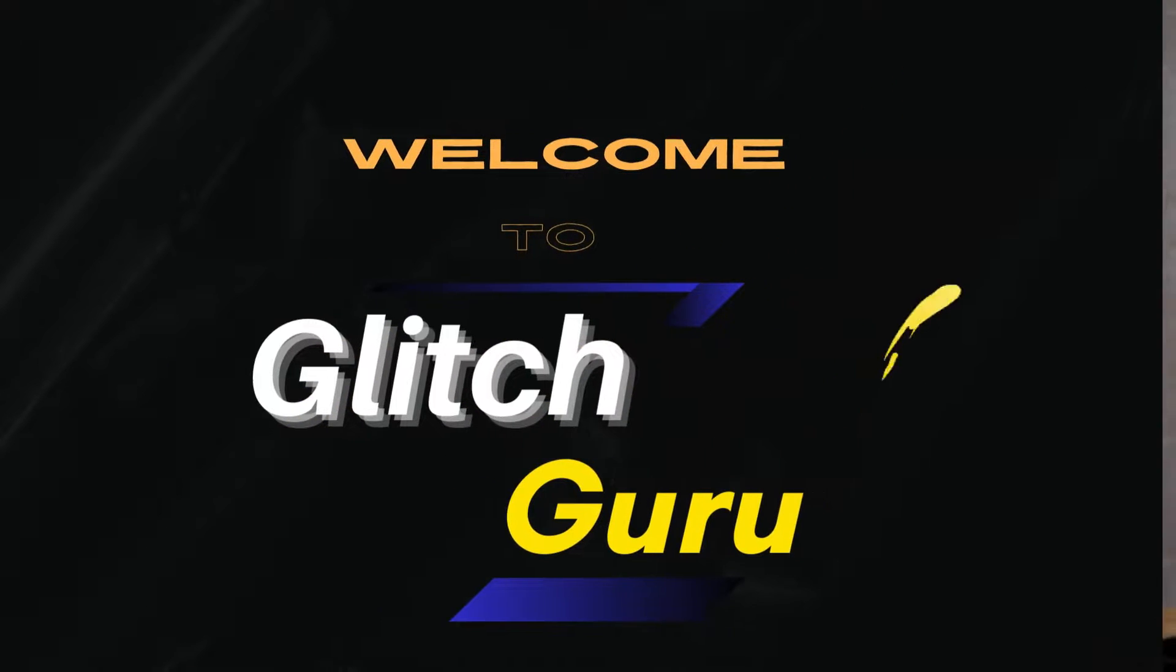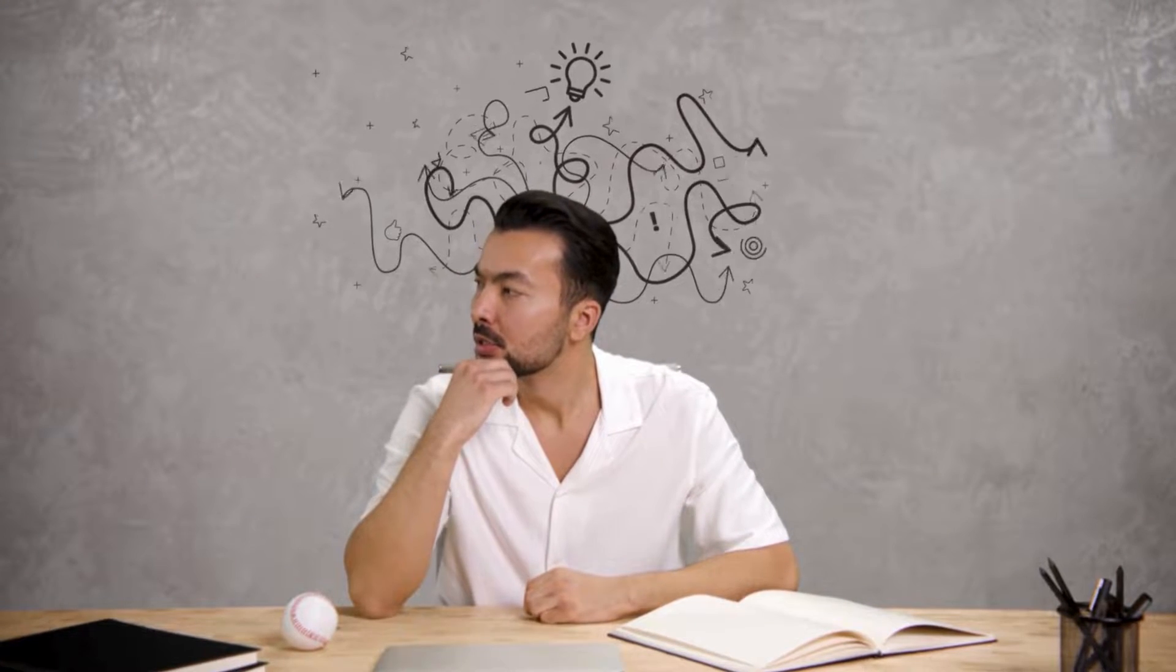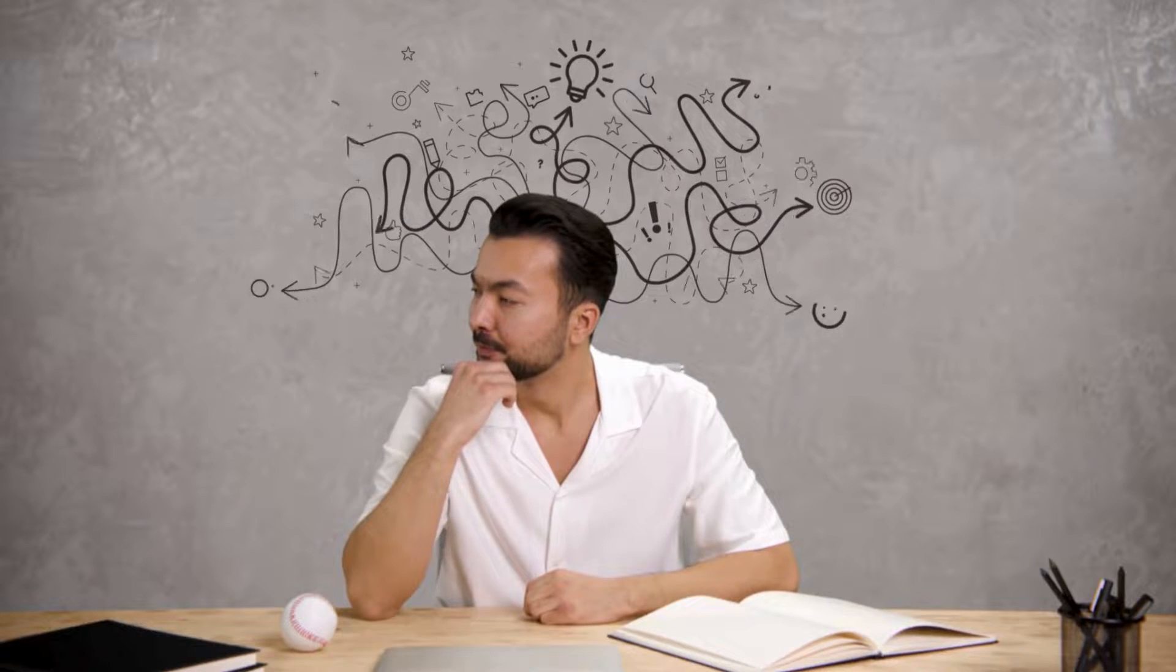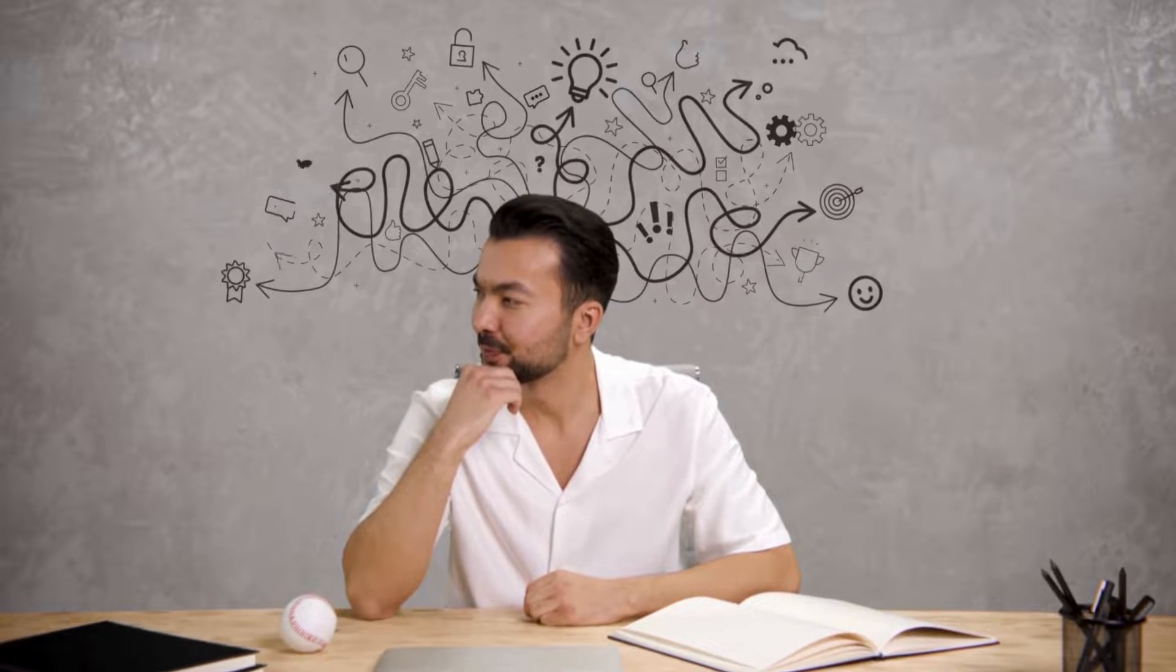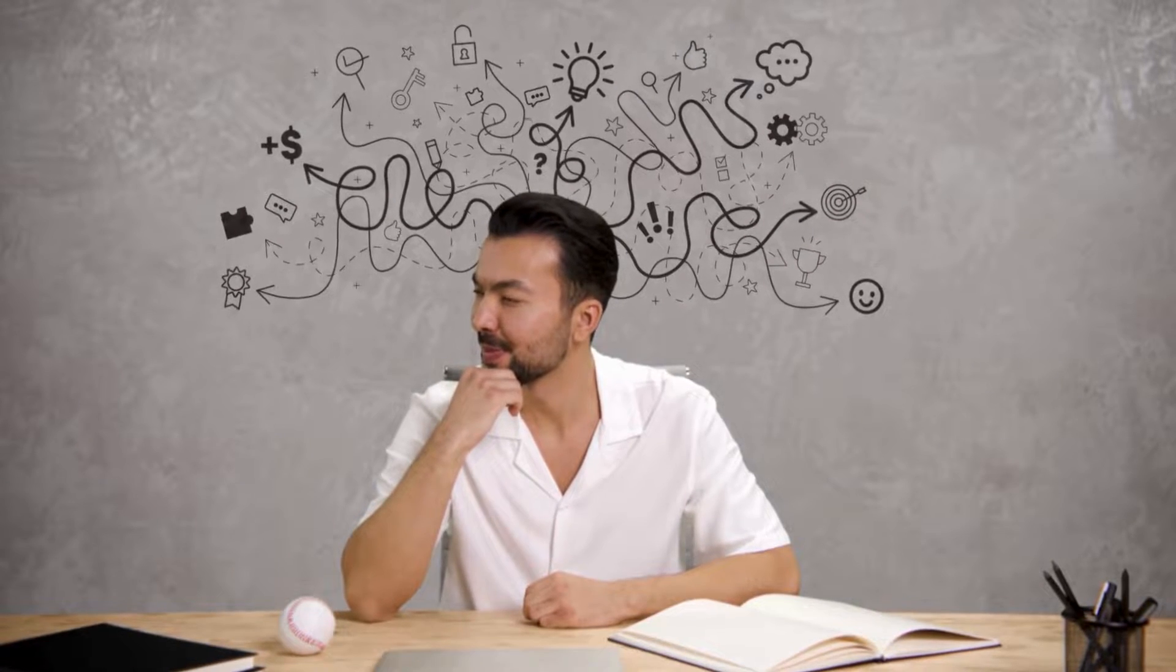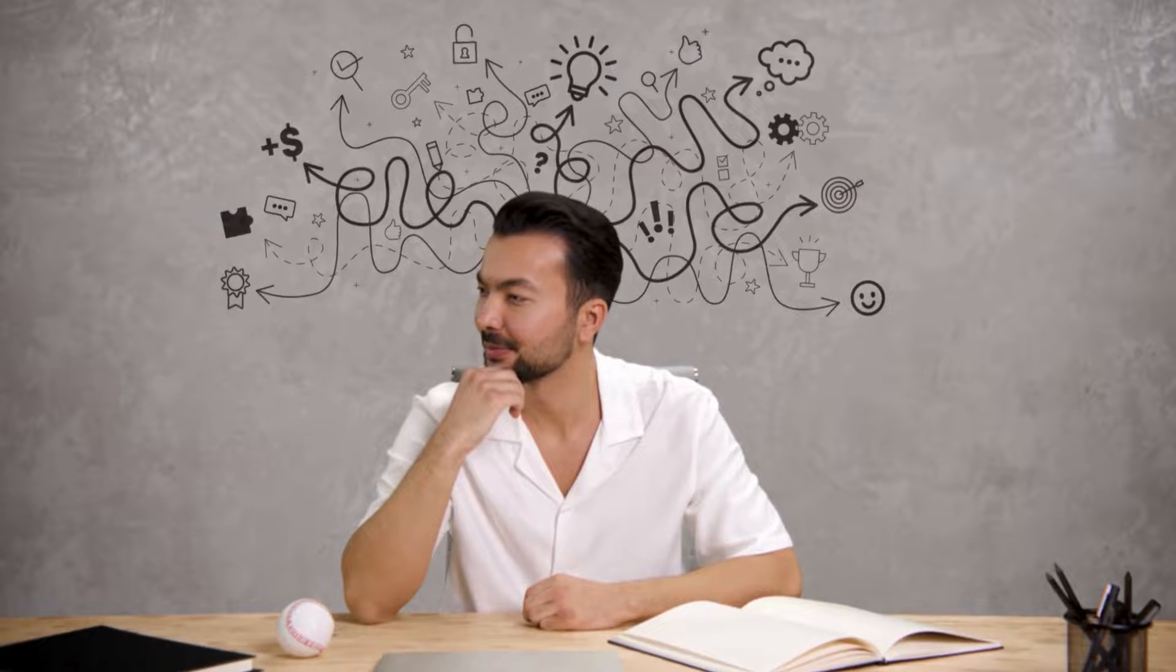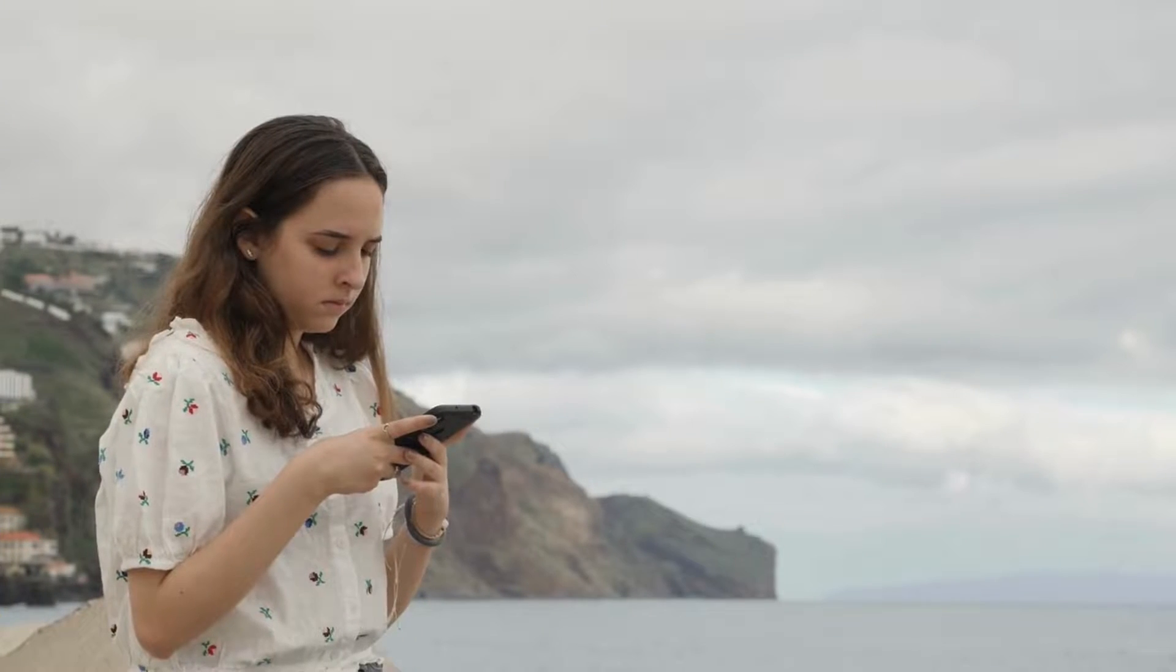Hi guys. Welcome to GlitchGuru. If you suspect that your Samsung Galaxy phone is infected by virus or some kind of malware, this video will show you how to get rid of it.